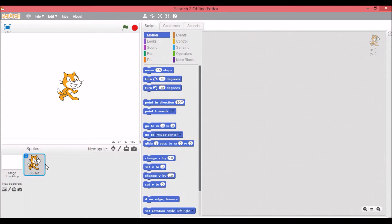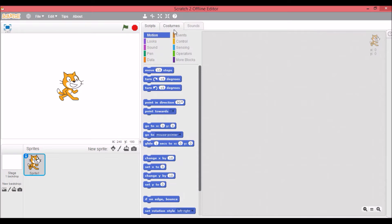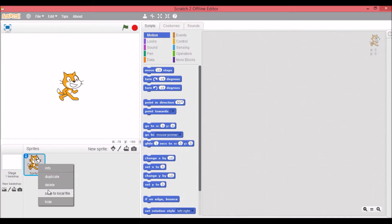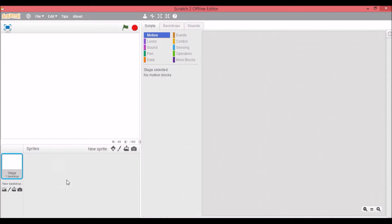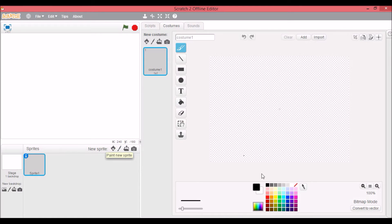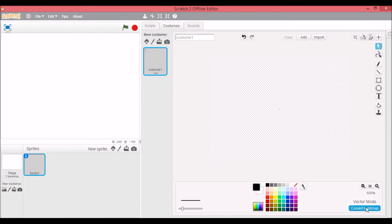First off you're going to see Sprite 1, which is this cat that's the Scratch logo, Scratch Cat. So what you can do is edit sprites. Sprites are like objects that can move around and do things. If we want to delete this, we can make a new one by hitting this button.